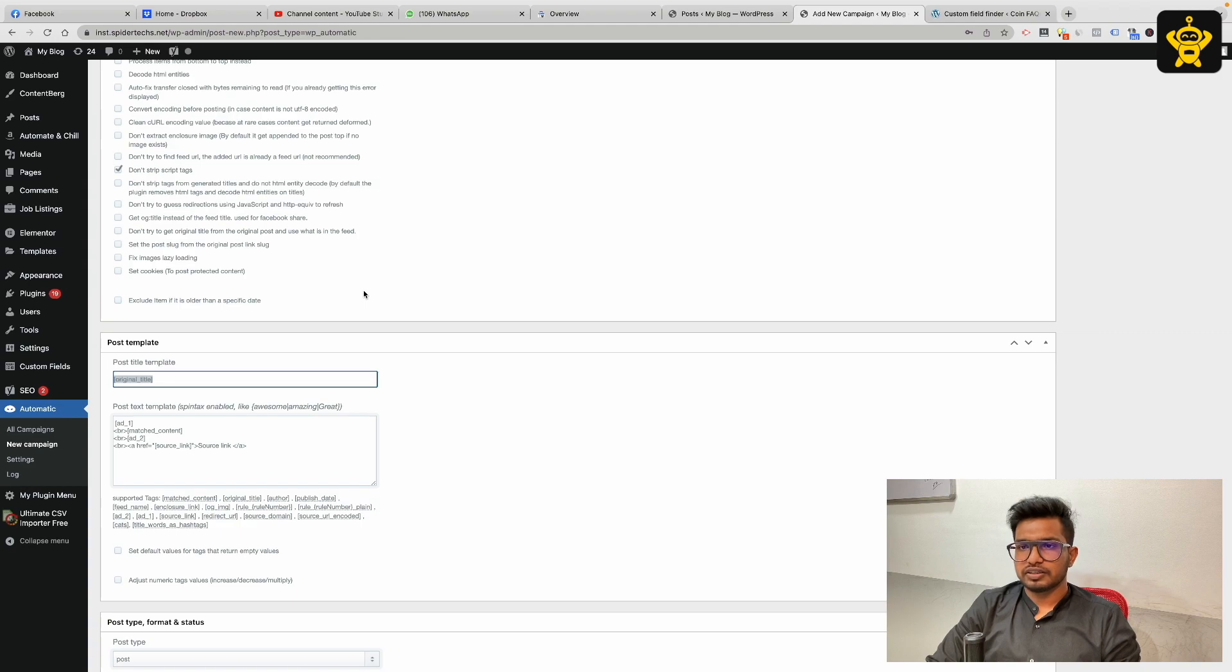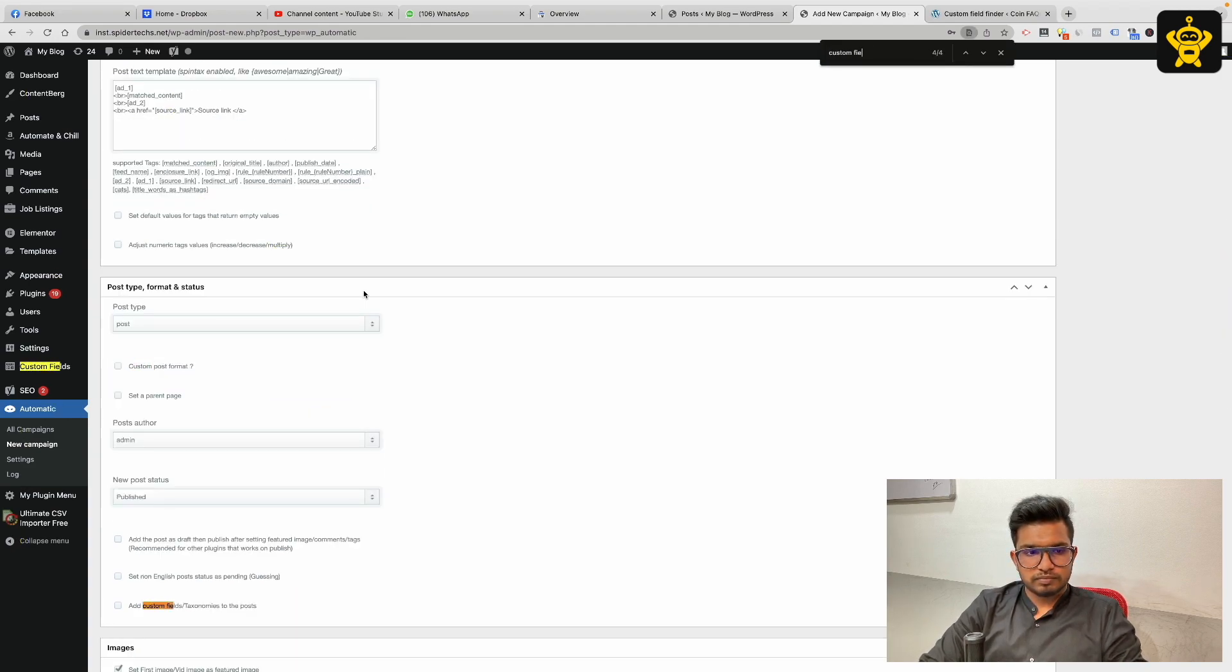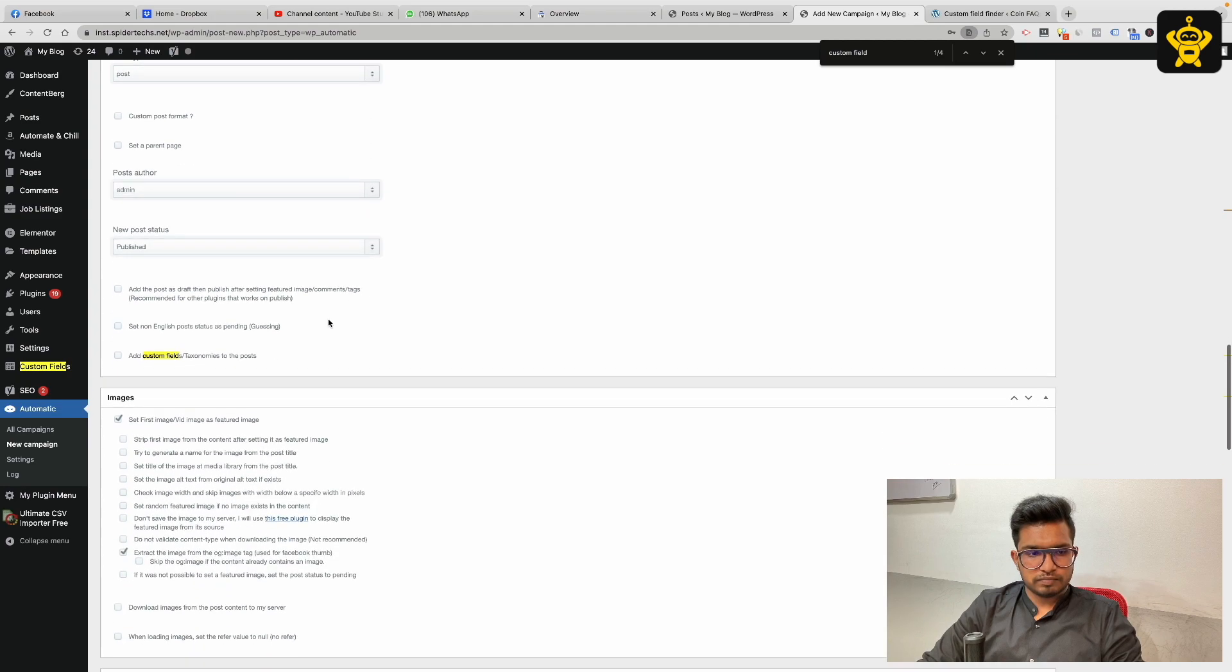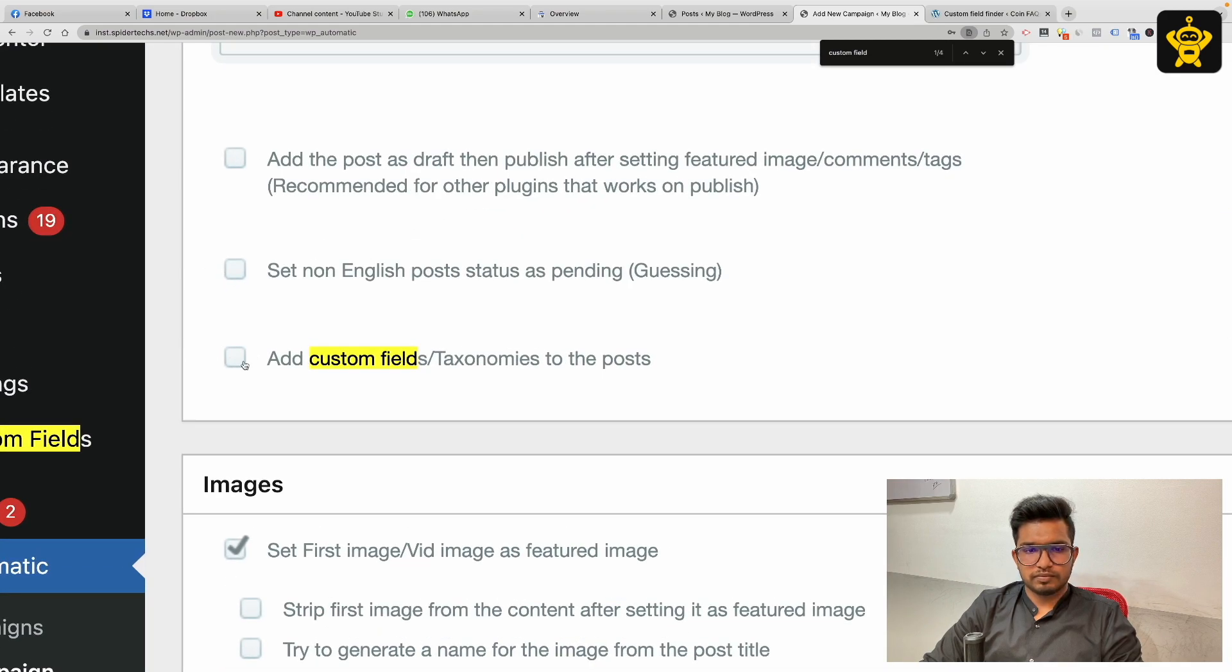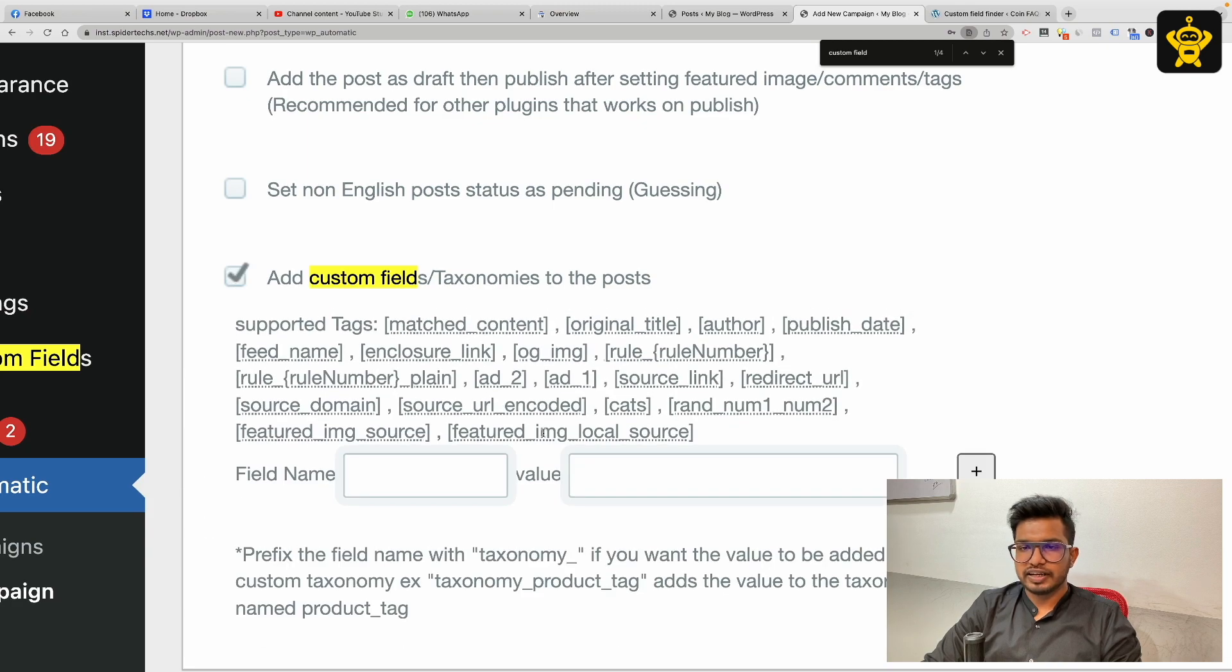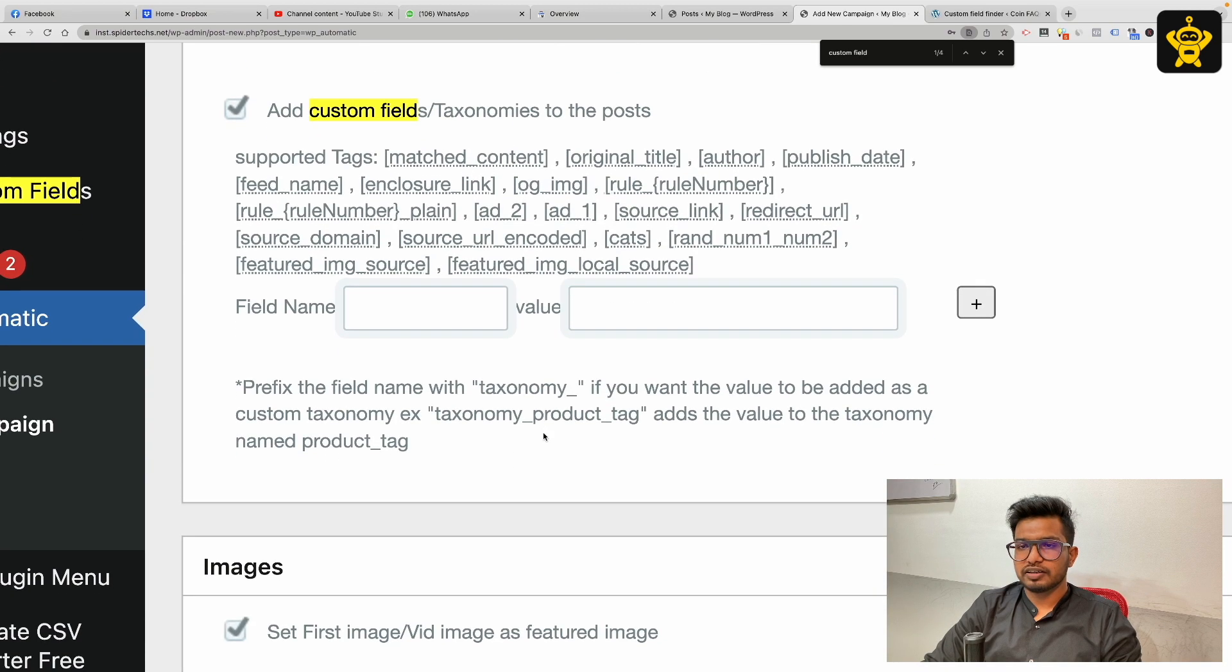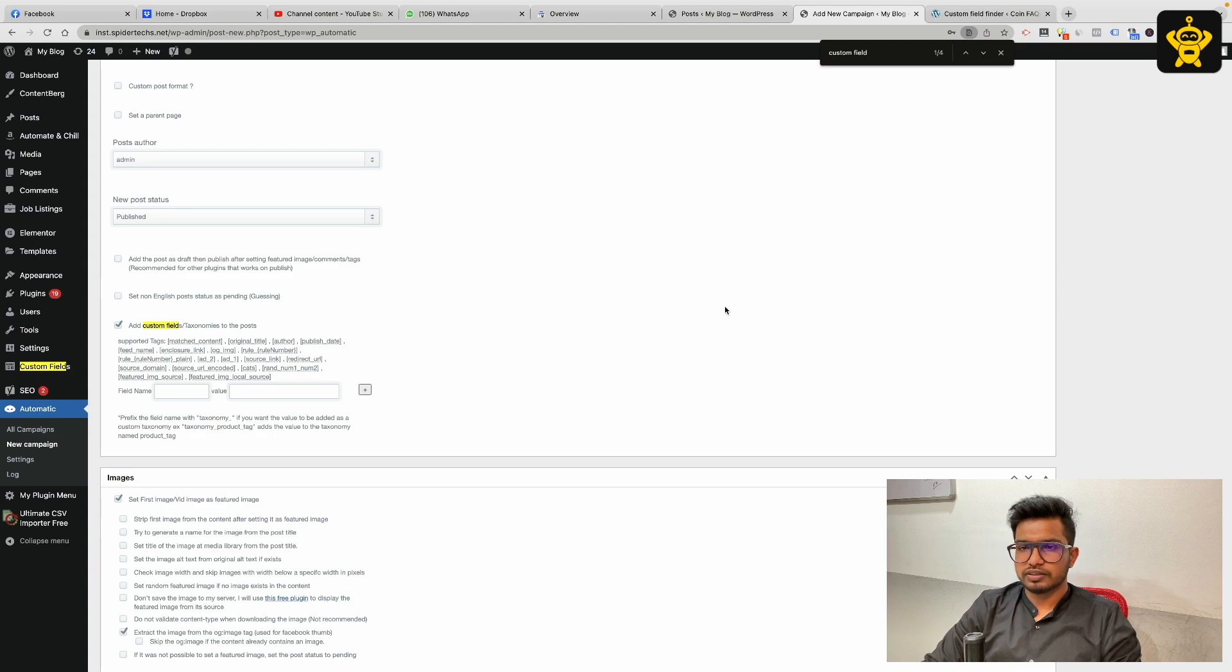Now I want to use this to create the custom field. Here is the option to add the custom field, but before that we need to find the custom field which Yoast plugin uses for setting up of meta title, focus keyword, and meta description.